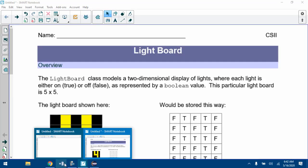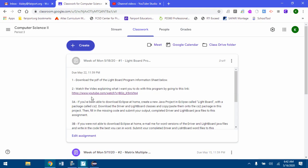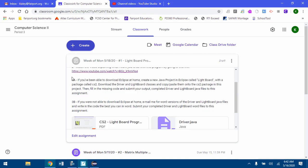If you go to Google Classroom you should find a Lightboard assignment and all the instructions you need are here as well as all the files. If you haven't downloaded Eclipse, keep watching the video so you can see what you're supposed to do.